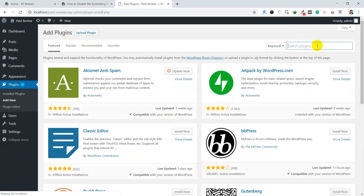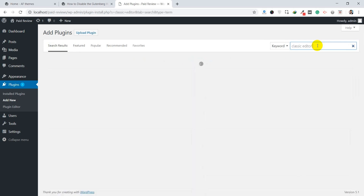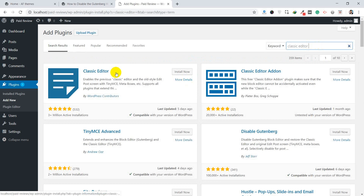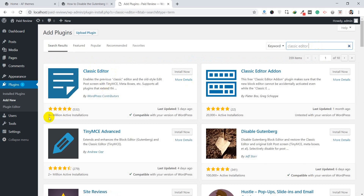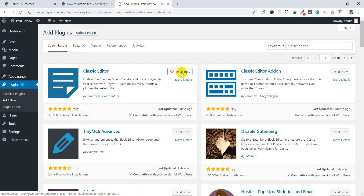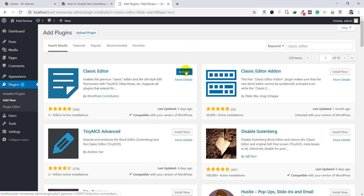Here is the Classic Editor plugin with 3 million active installs. Click Install Now. It is increasing because lots of WordPress users are not familiar with the Gutenberg editor, so they prefer the classic editor — hence the active install count is quite high. Now click Activate.